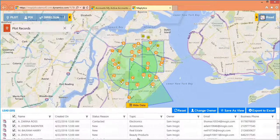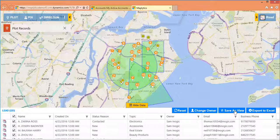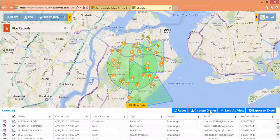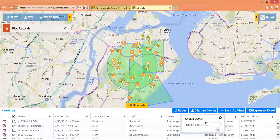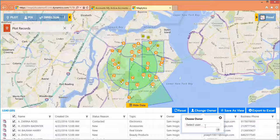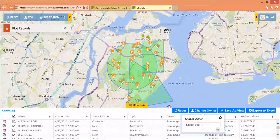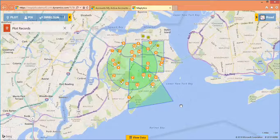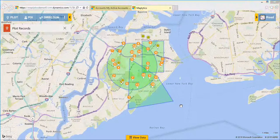In addition, you can export this data to Excel, save it as a view, or reassign these data points to your top performer to increase productivity. Change the game in CRM using Maplytics.